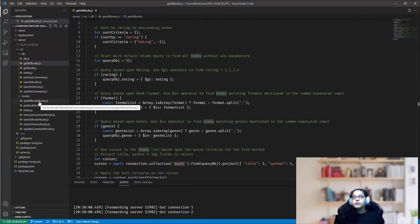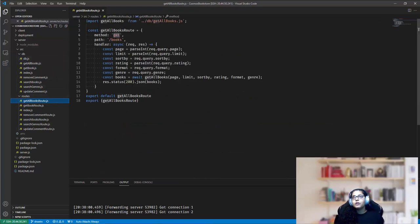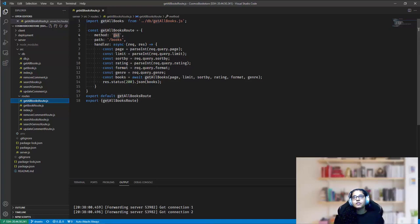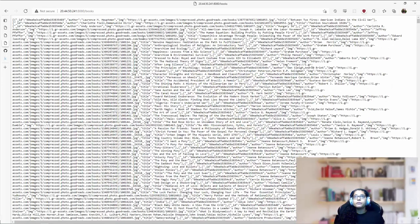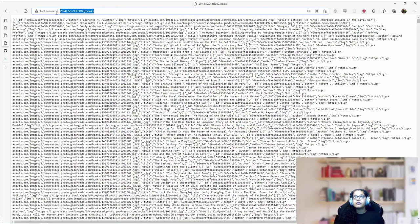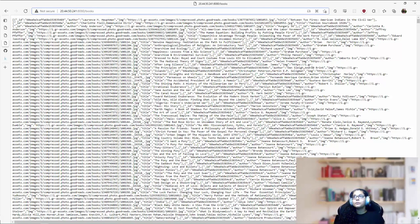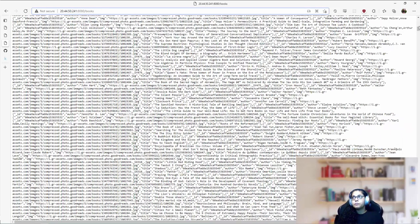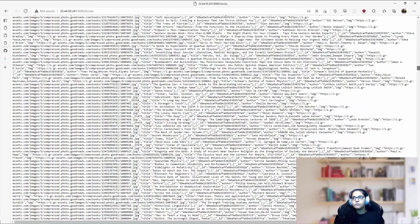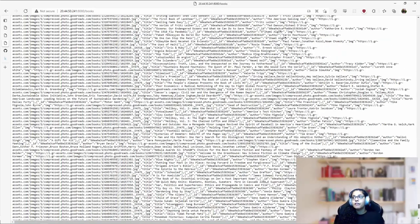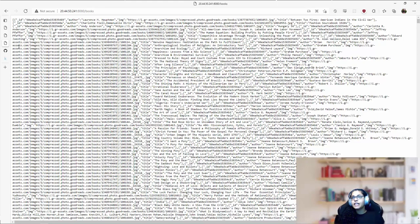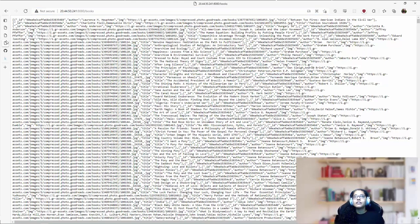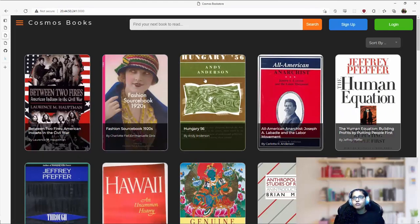Now I import this get all books module into a route. And essentially what I'm defining over here is that my REST API accepts get method over a slash books path. So this is how my backend query would look like. My backend is listening on port 8080. So on slash books, I'm getting the entire list of books available in my collection.